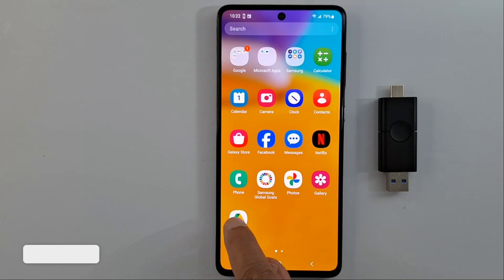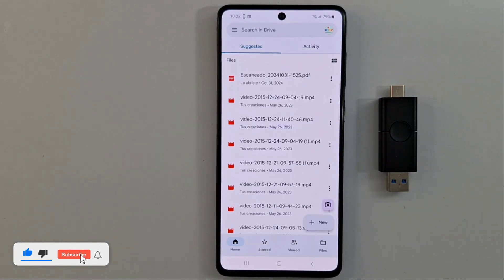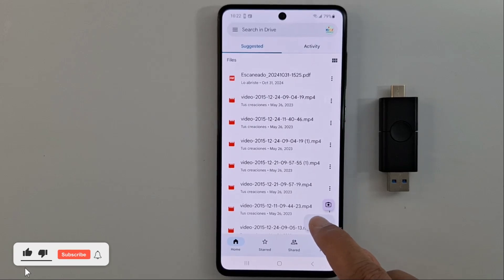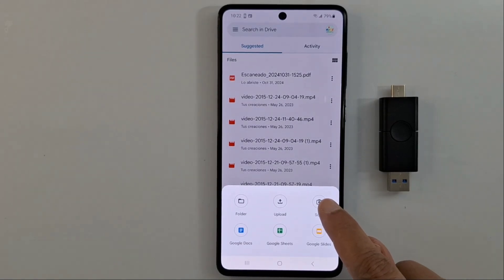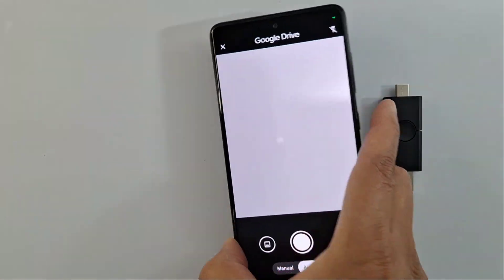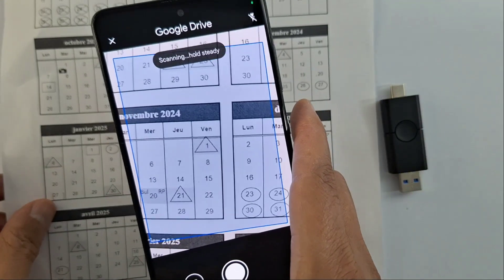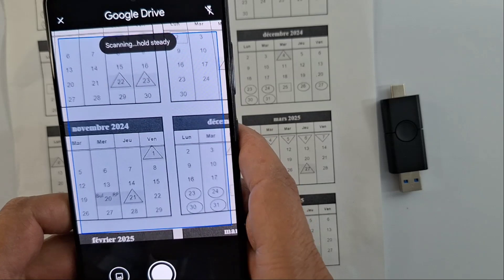Once the application is installed, open it and press the plus sign. You will see a 'New' option — press it to start, then press 'Scan.' Now grab your phone and scan your document. I'm just going to scan this calendar.